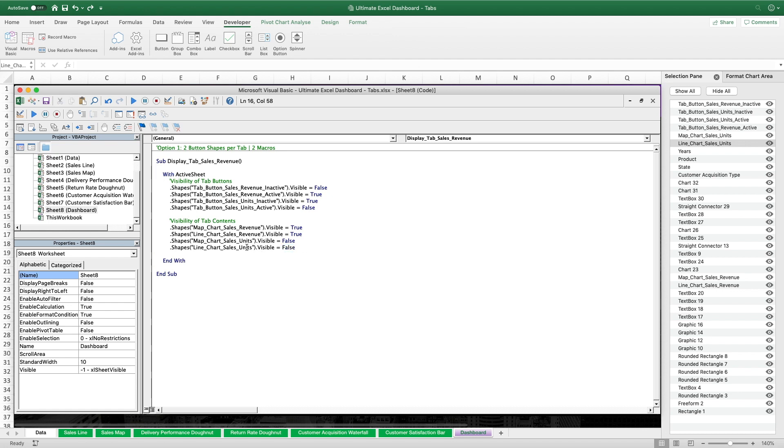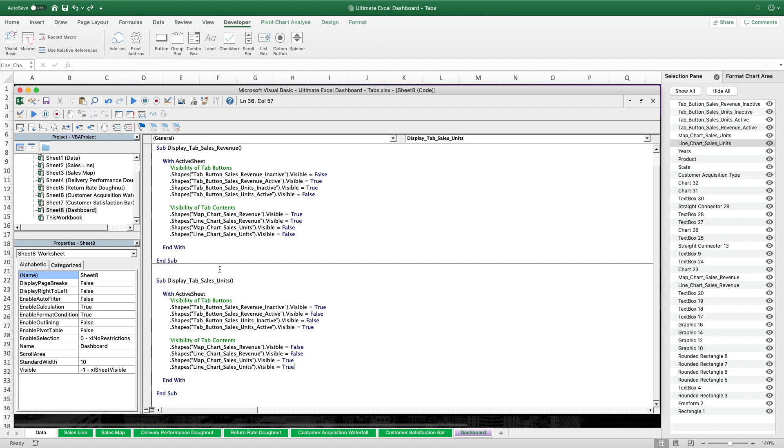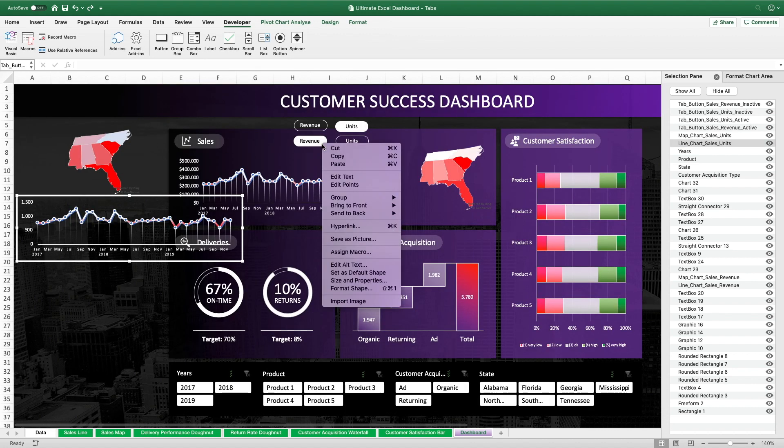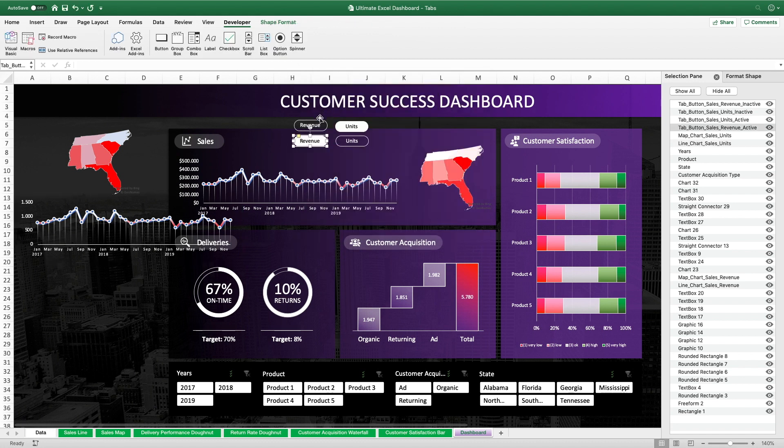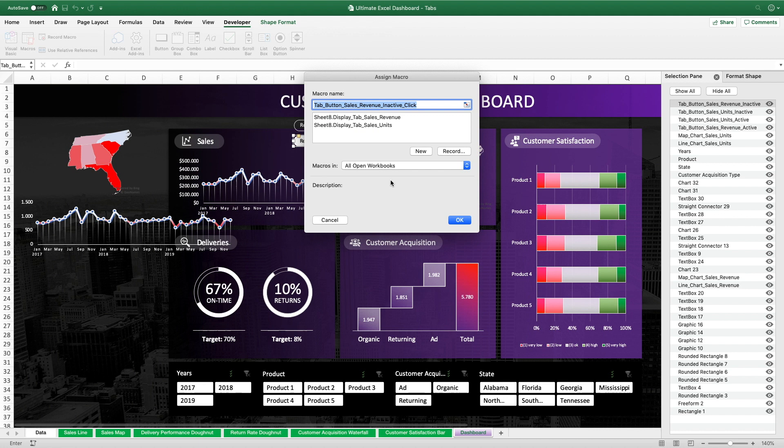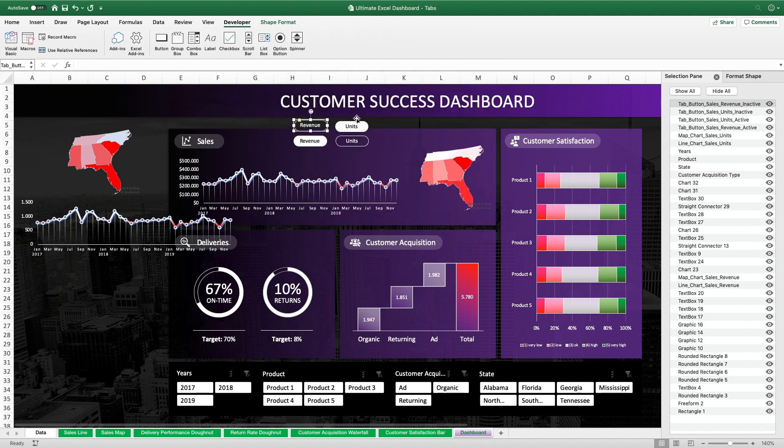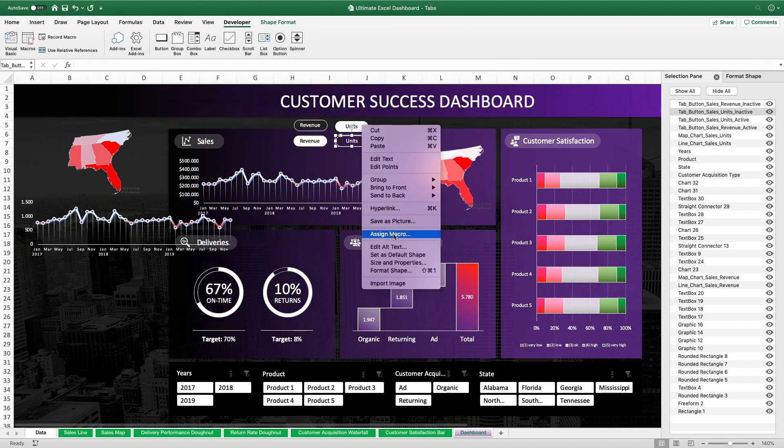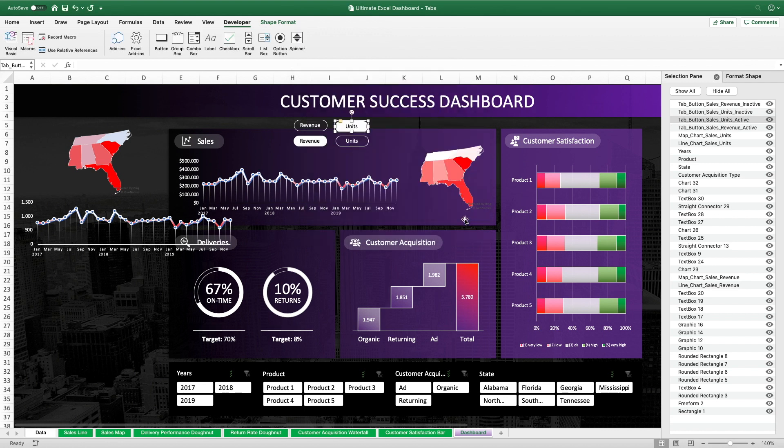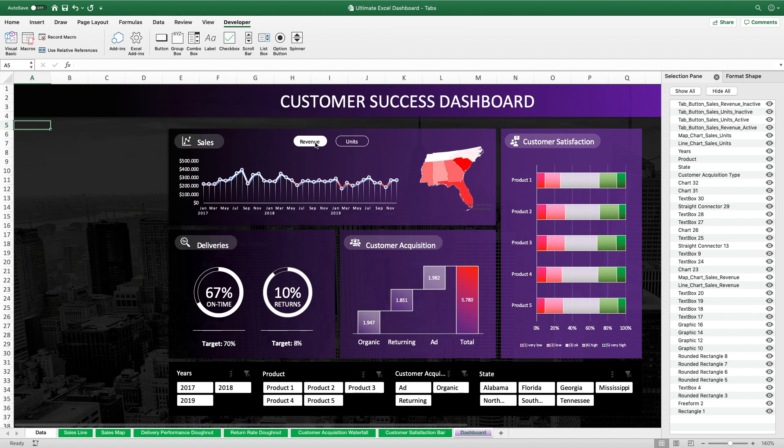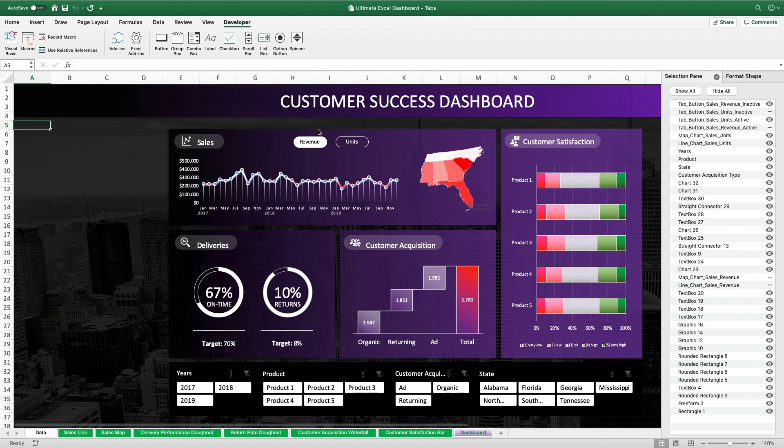The second macro is now much easier as we can simply duplicate the first one and then only have to change the name and switch all these boolean true and false values. This is already it. Now the next step to do is to assign both these macros to the tab button shapes. We're just gonna assign the respective macro to both the active and the inactive state button shape. Same for the units tab button shapes. And now we can test it. And as you can see, it does exactly what we want it to do.